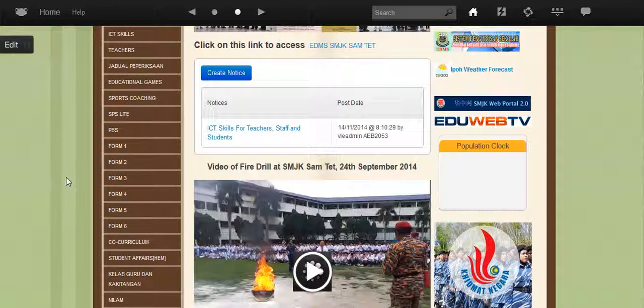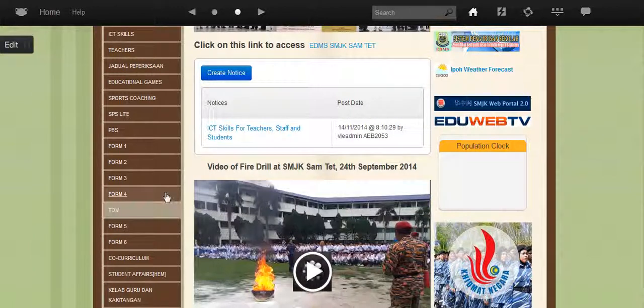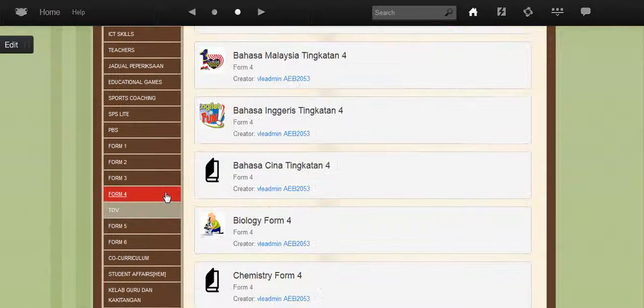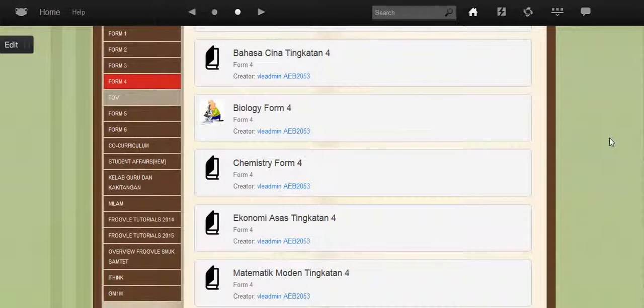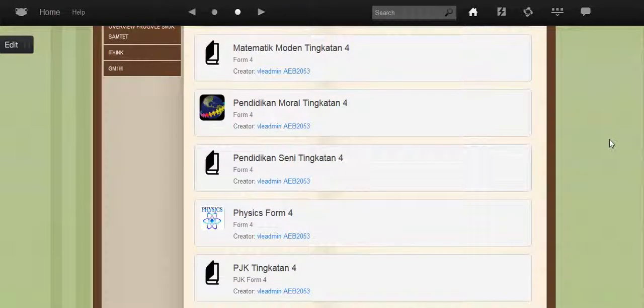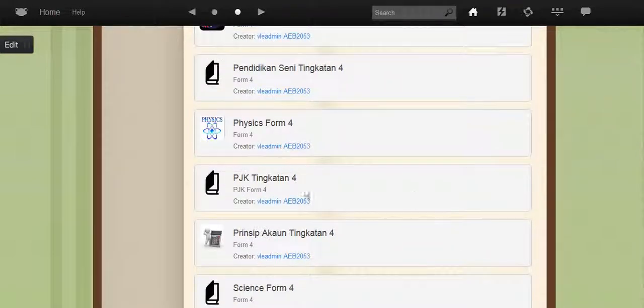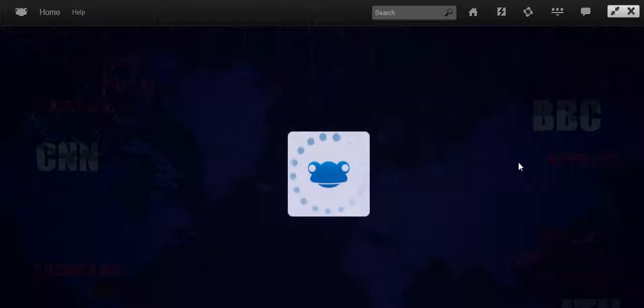Now, I have created a site, PAJSK for Form 4. So I'm going to place the site in Form 4. So since PAJSK comes under PJ, I'm going to look for the PJ site that's already there for Form 4 students. I'll click it.